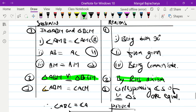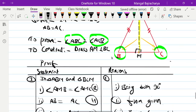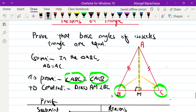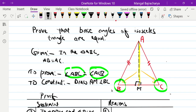So angle ABC equals angle ACB — proved. The base angles of the isosceles triangle are equal. Welcome, and I'll see you in the next video.